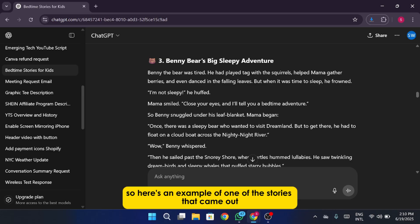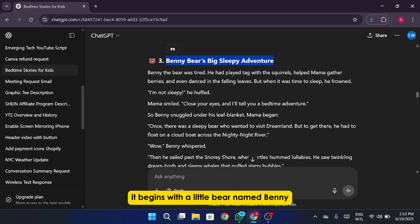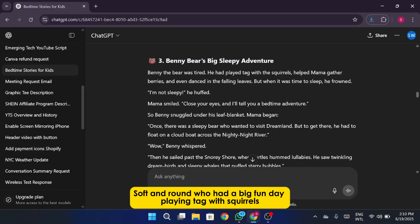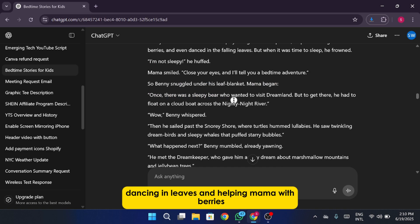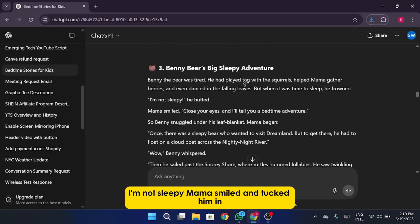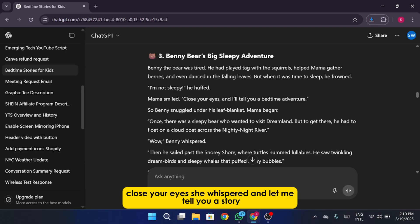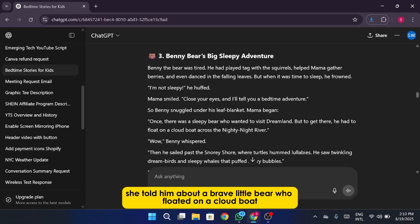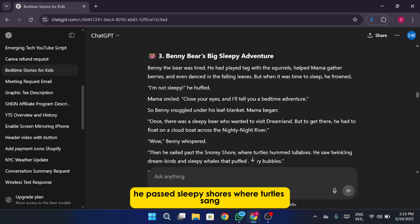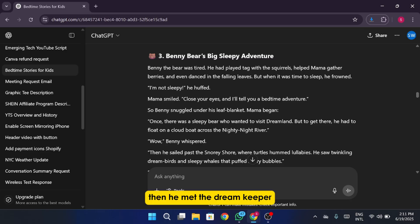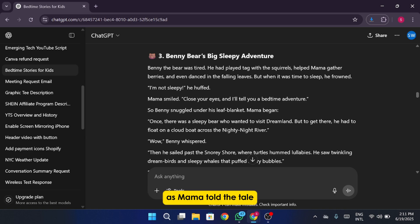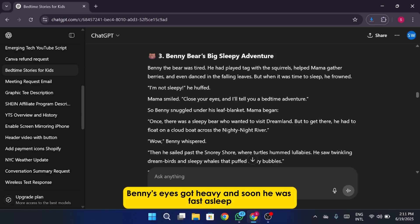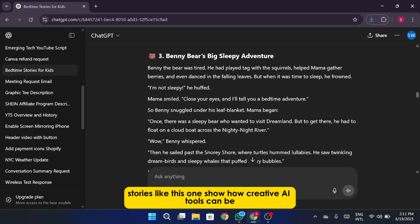So here's an example of one of the stories that came out. It's called Benny Bear's Big Sleepy Adventure. It begins with a little bear named Benny, soft and round, who had a big fun day playing tag with squirrels, dancing in leaves, and helping Mama with berries. But when bedtime came, Benny said I'm not sleepy. Mama smiled and tucked him in. Close your eyes she whispered and let me tell you a story. She told him about a brave little bear who floated on a cloud boat across the Nighty-Night River. He passed sleepy shores where turtles sang and whales puffed starry bubbles. Then he met the dream keeper who gave him a magical dream filled with marshmallow mountains and jellybean trees. As Mama told the tale, Benny's eyes got heavy and soon he was fast asleep, already floating to dreamland in his very own cloud boat.